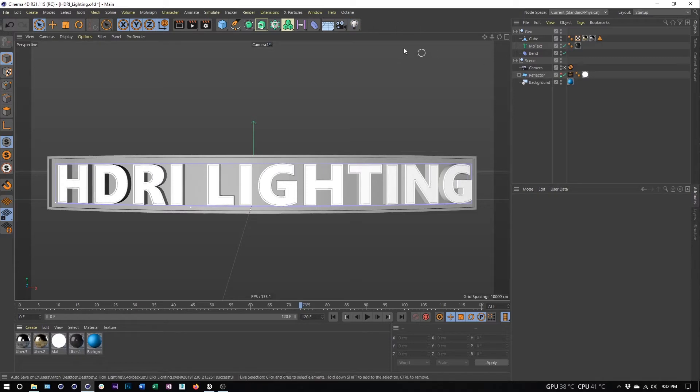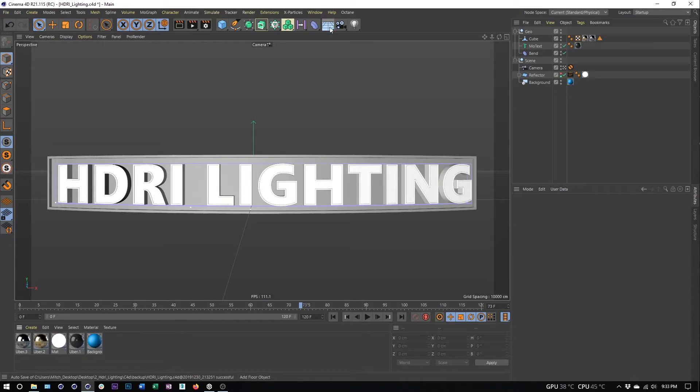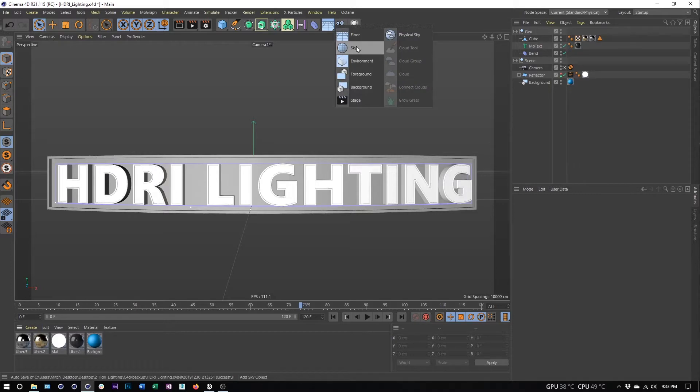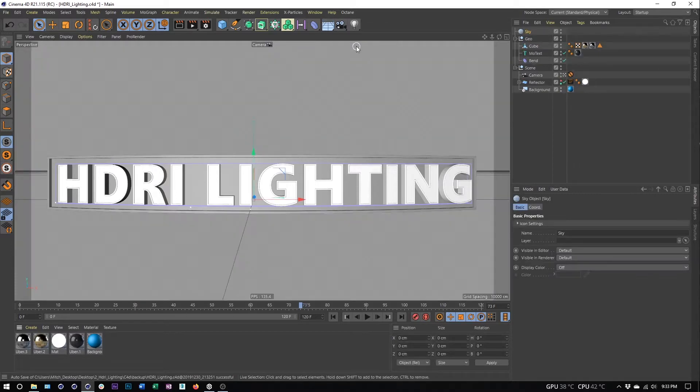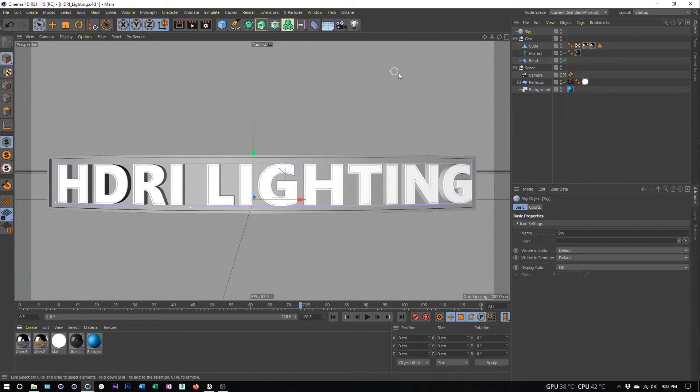In order to create an HDRI light setup, the first thing we need to do is create a sky object. I'm going to left click on my environment objects and choose the sky.